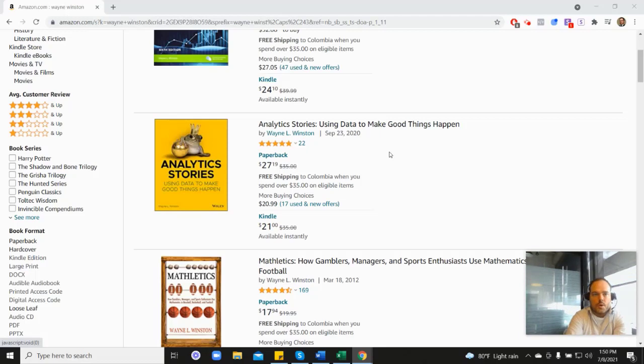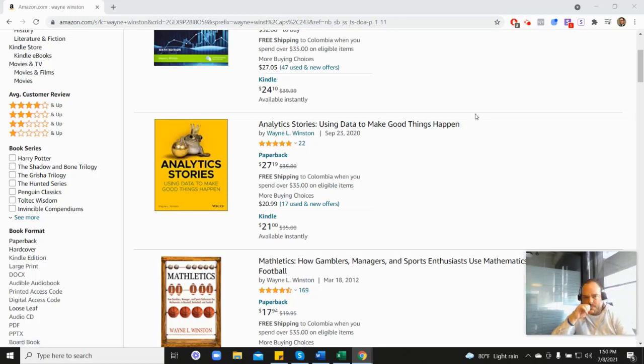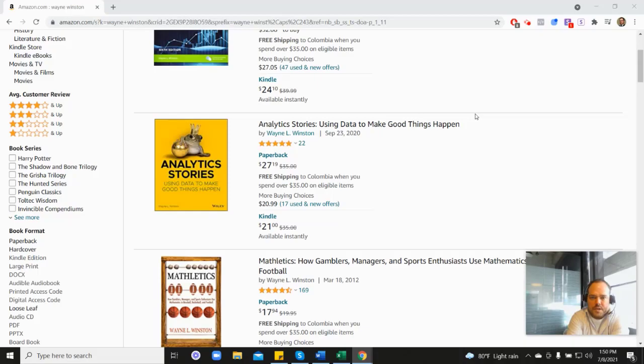And so yeah, anyways, in the description, there's a free 21-day course from Dr. Winston, or you can go to excelwithwayne.com slash free, and it'll be there. But again, thanks for watching. And if you have any questions, just please let us know. Thanks.